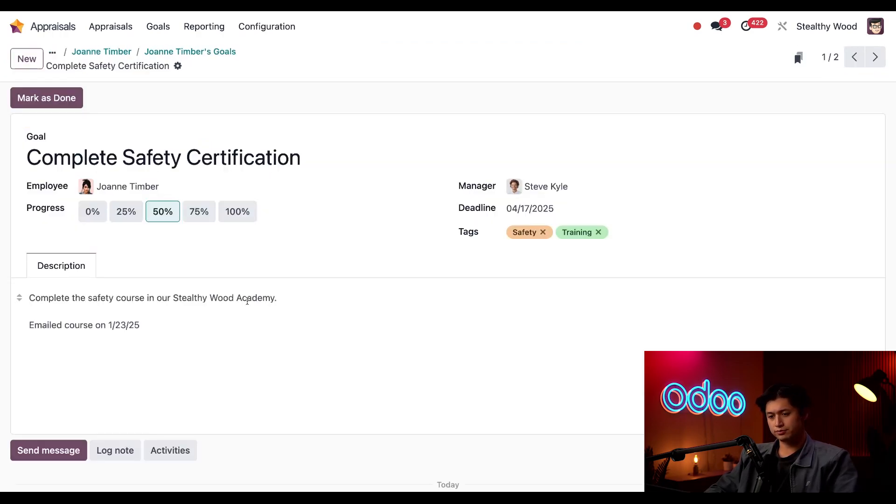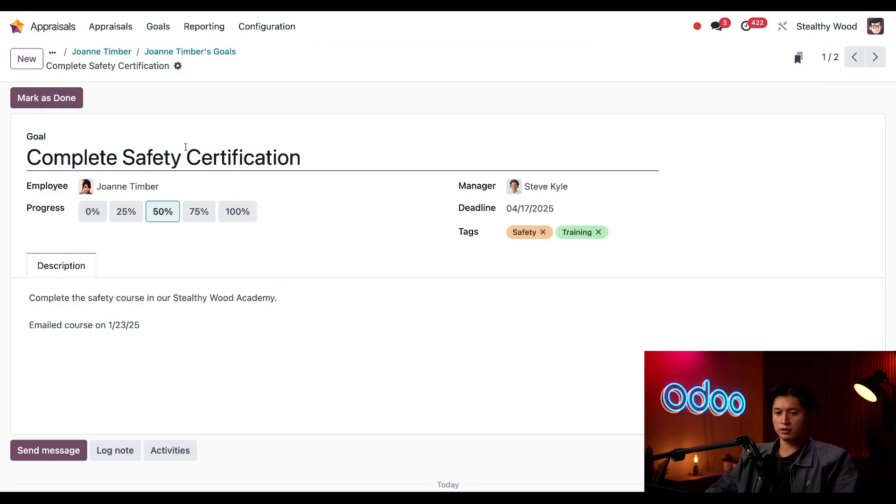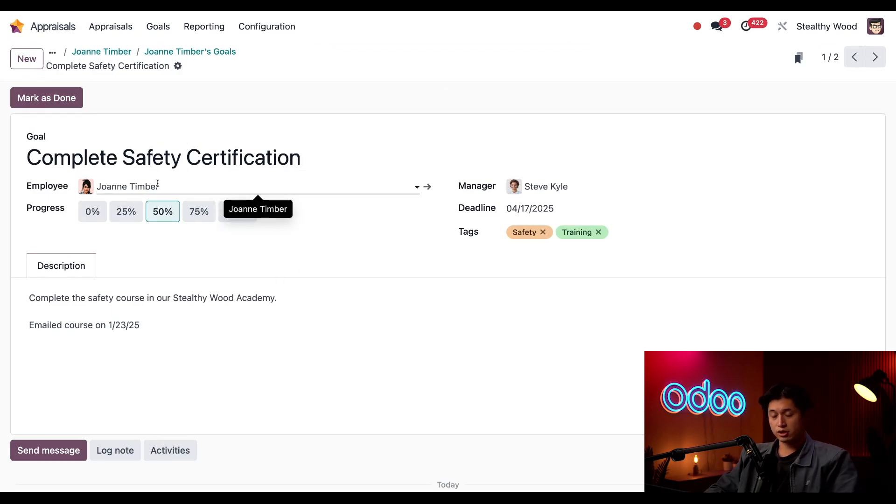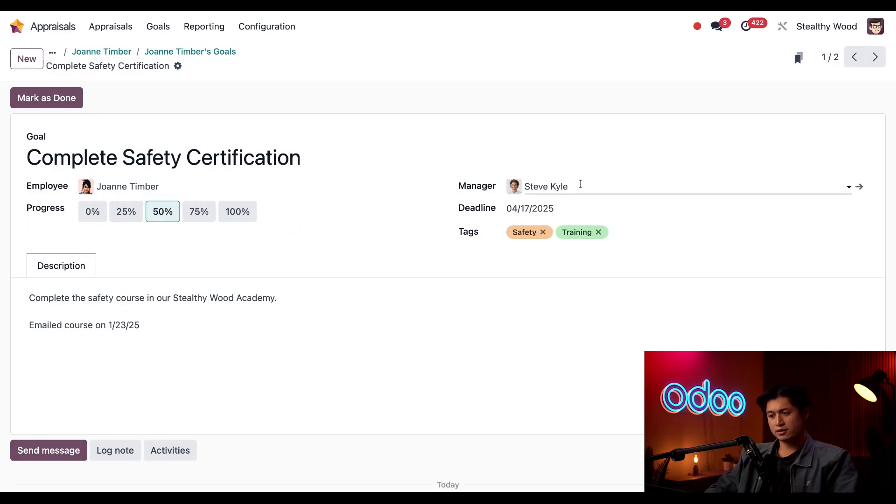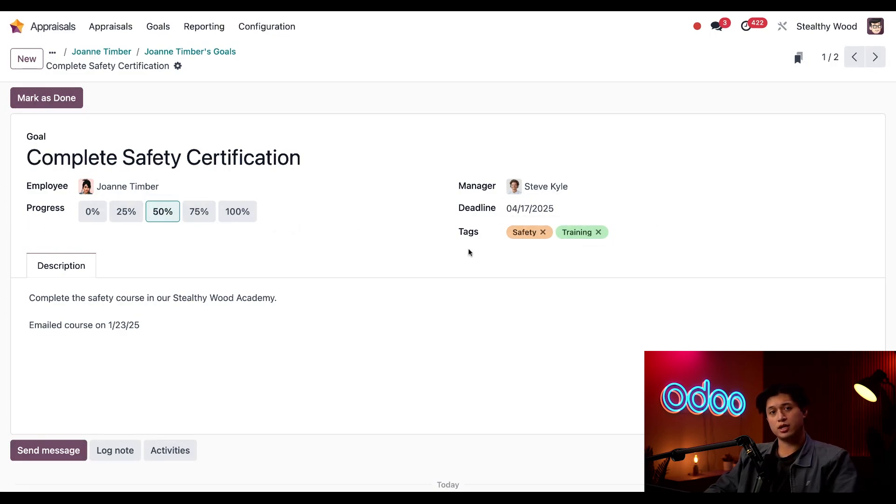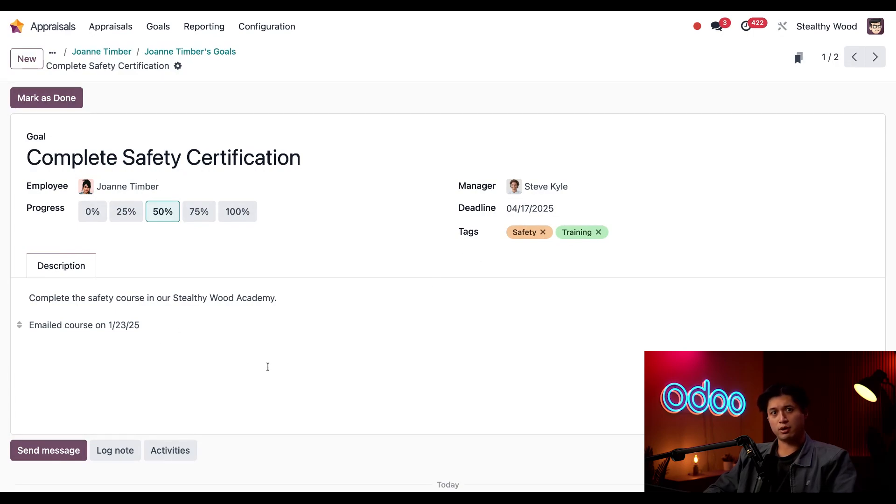Certification goal. This form right here provides all the details: the goal name, who this goal is assigned to, the current progress, the manager responsible, the deadline, as well as any associated tags. I also have a description tab here at the bottom that provides me with more details, and I've noticed that in this tab I emailed her